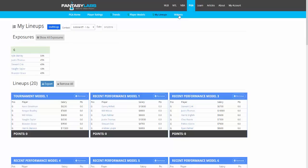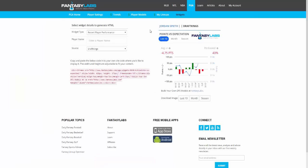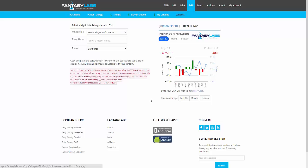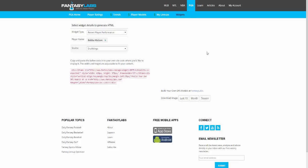The final page we have is Player Widgets. This is new, but it's something you can embed on your site to look at Fantasy Labs data. You can also download images if you'd like to embed those or share them on social media. You can search for golfers here — we're looking at recent performance.